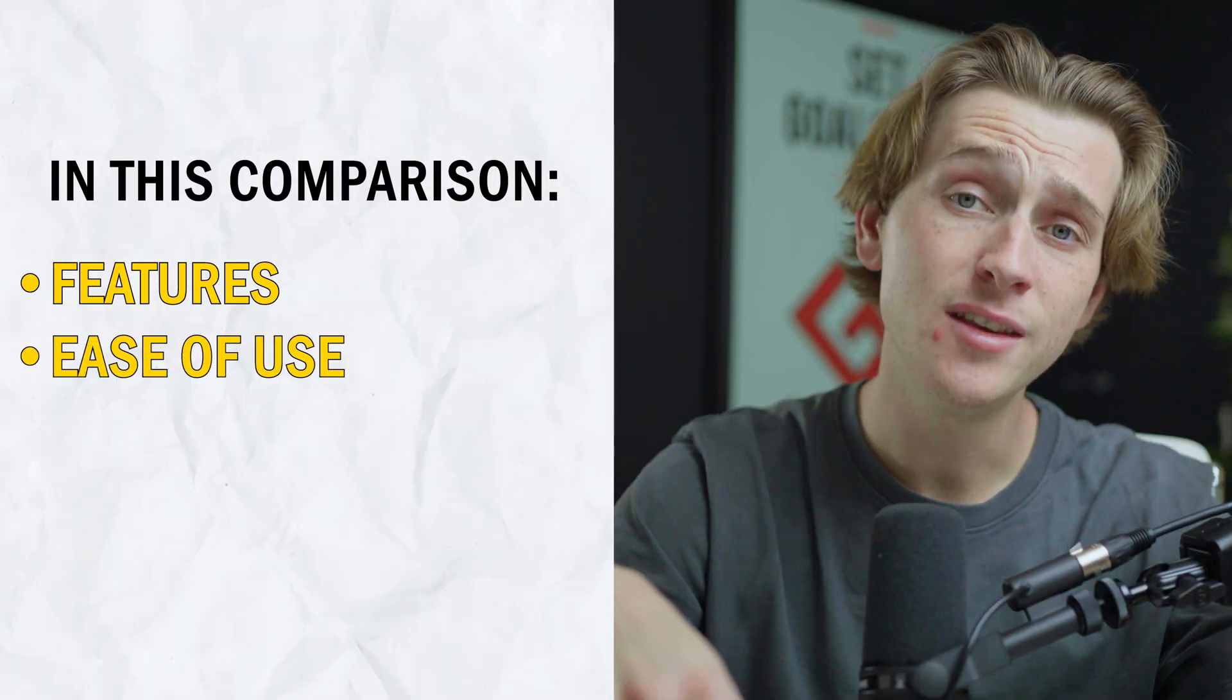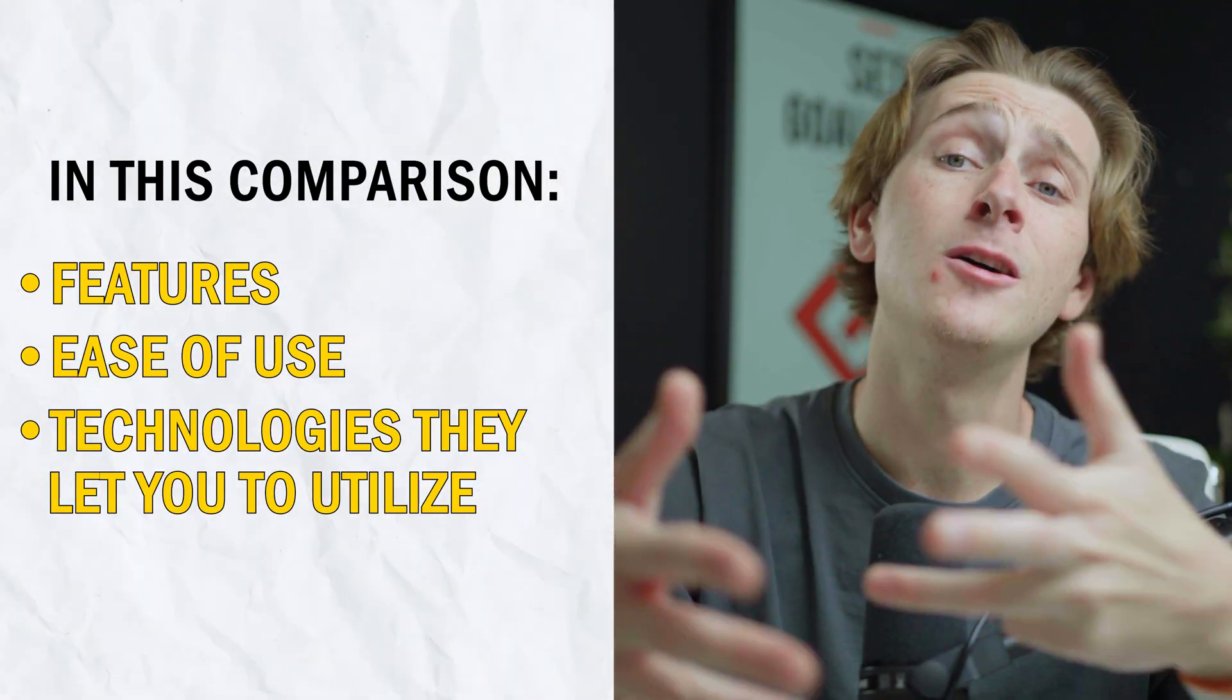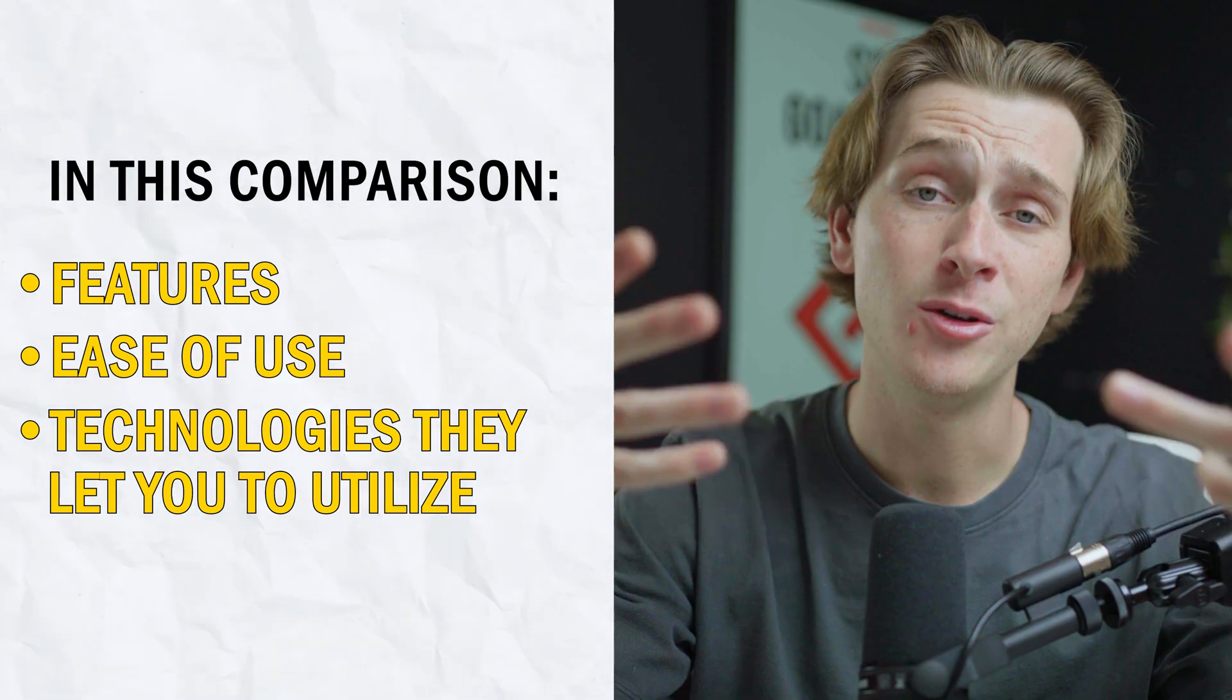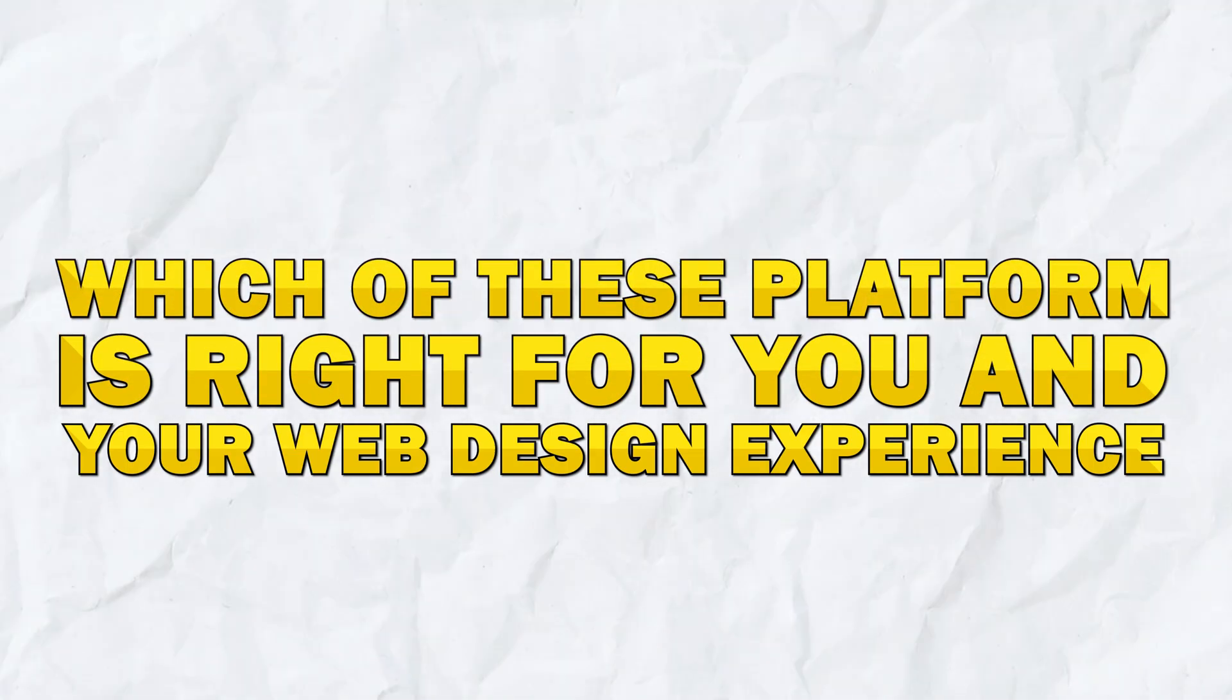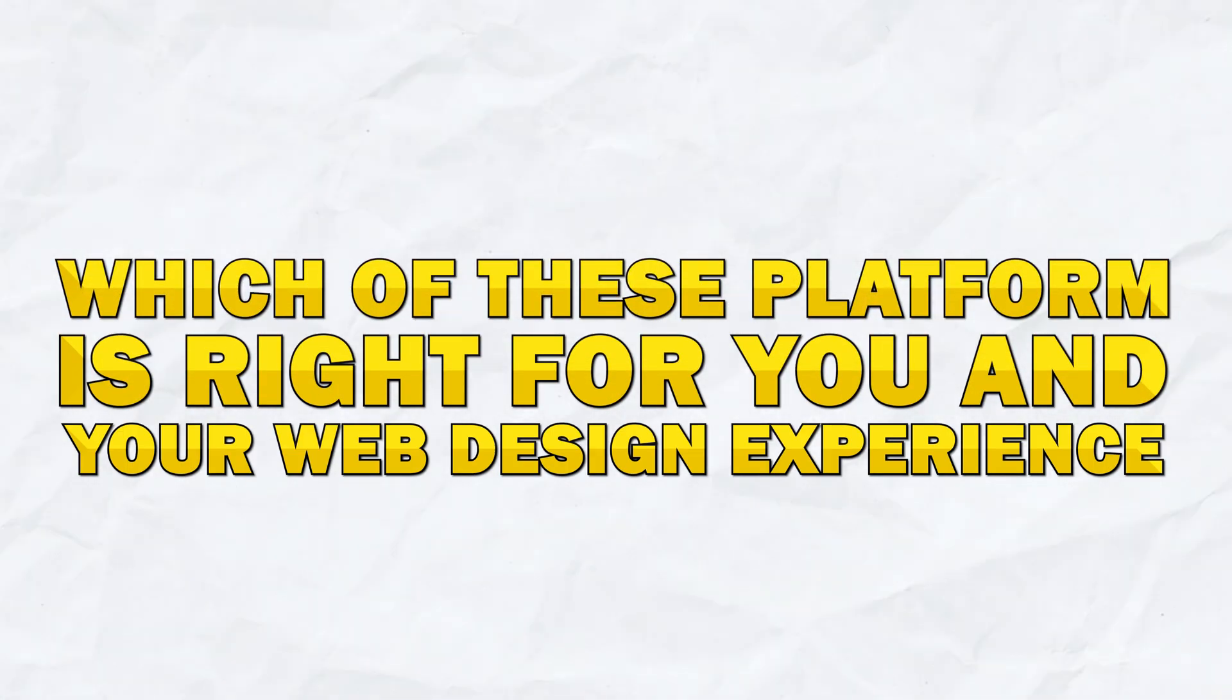Both of these platforms have their own advantages and disadvantages that we'll be covering in this video. We'll be going over everything you need to know about both of these platforms, from their features, ease of use, and the technology that they allow you to utilize. By the end of this video, you'll have a clear idea of which of these two platforms is right for you and your web design experience.